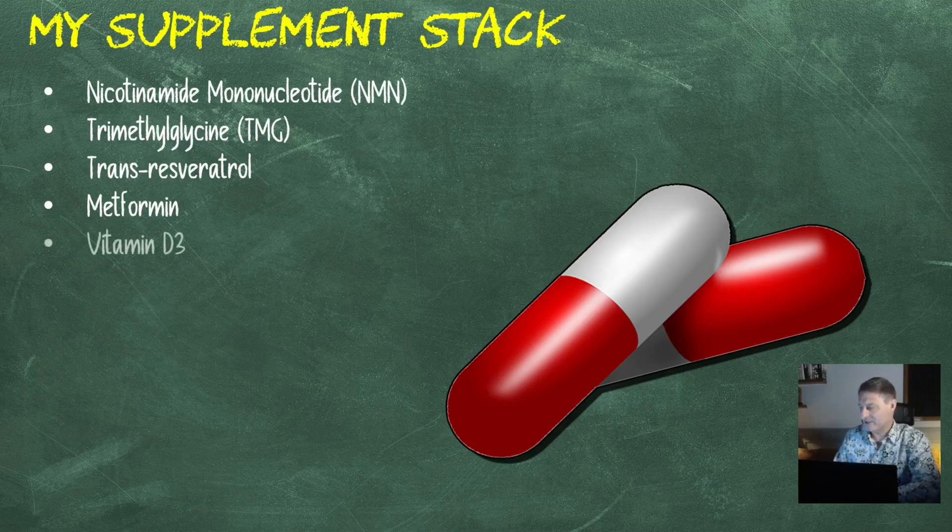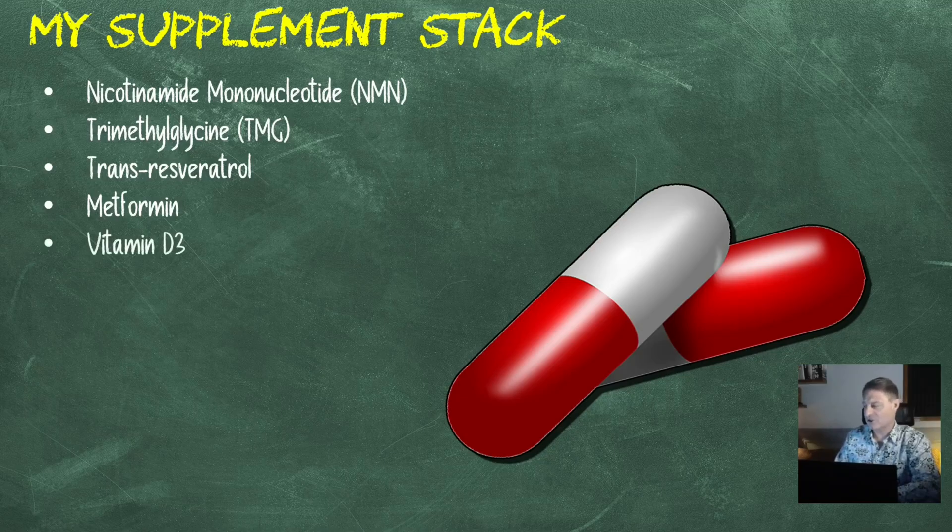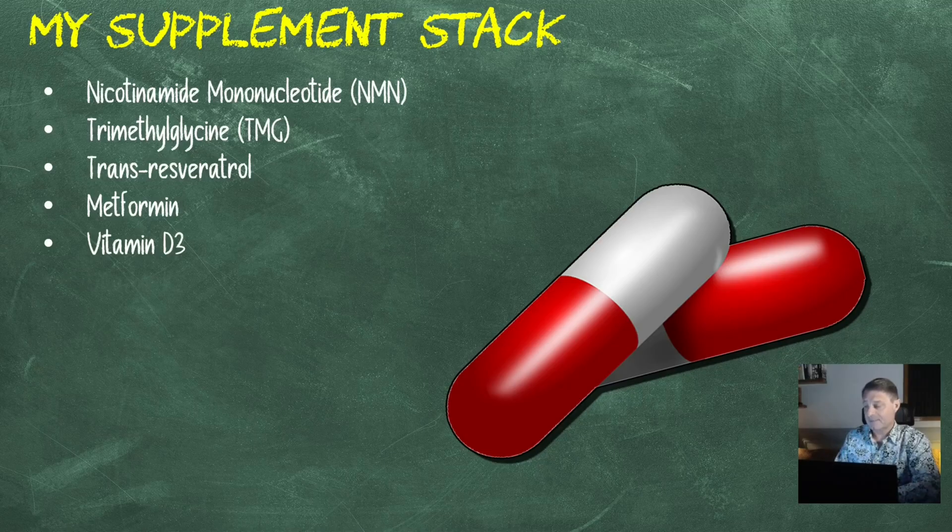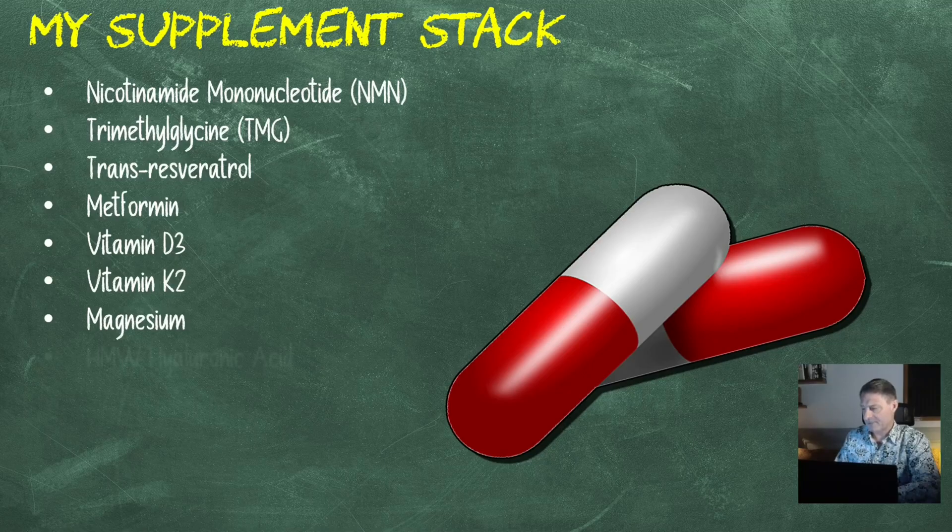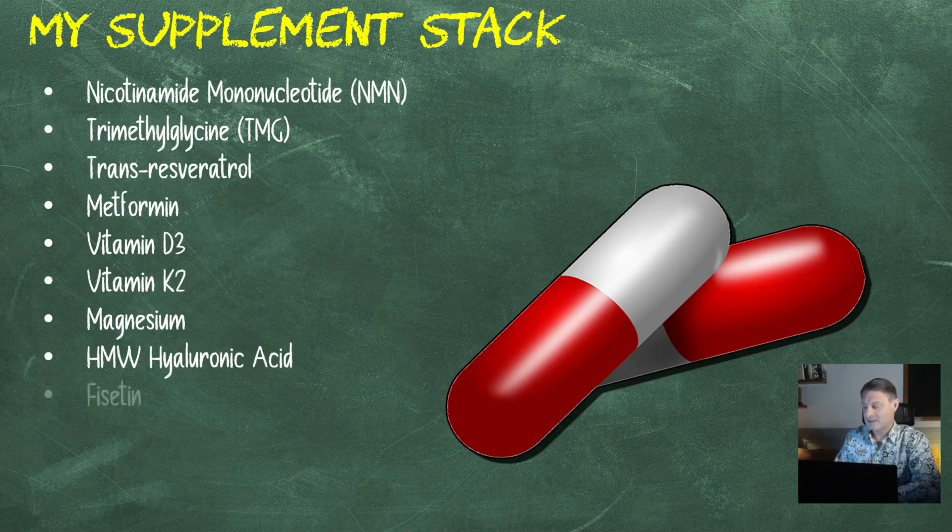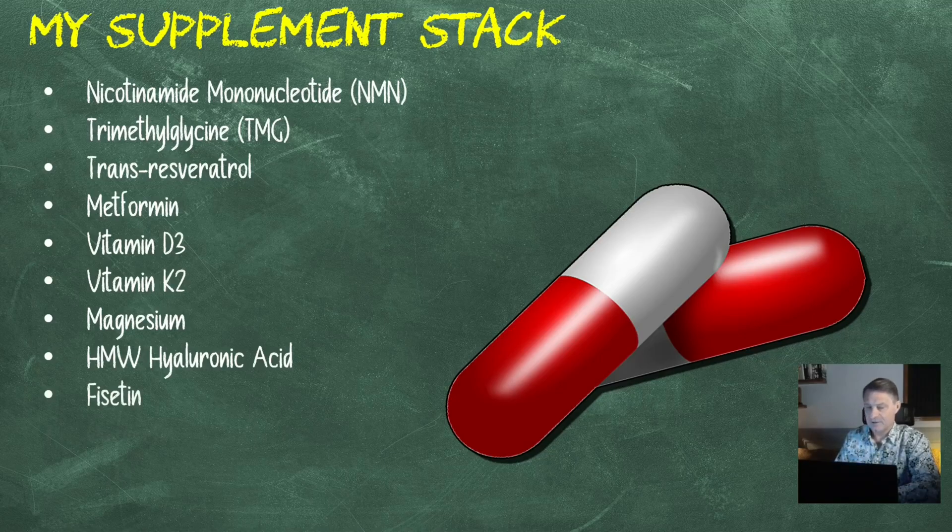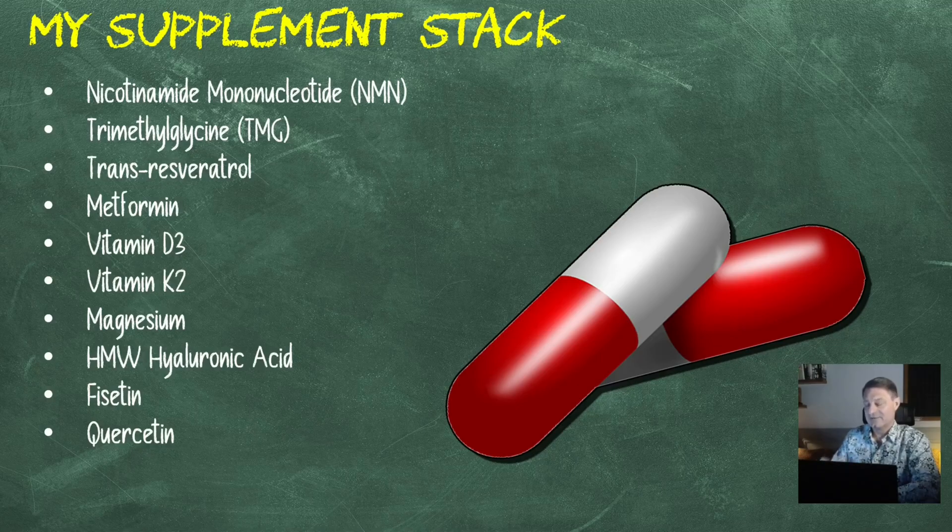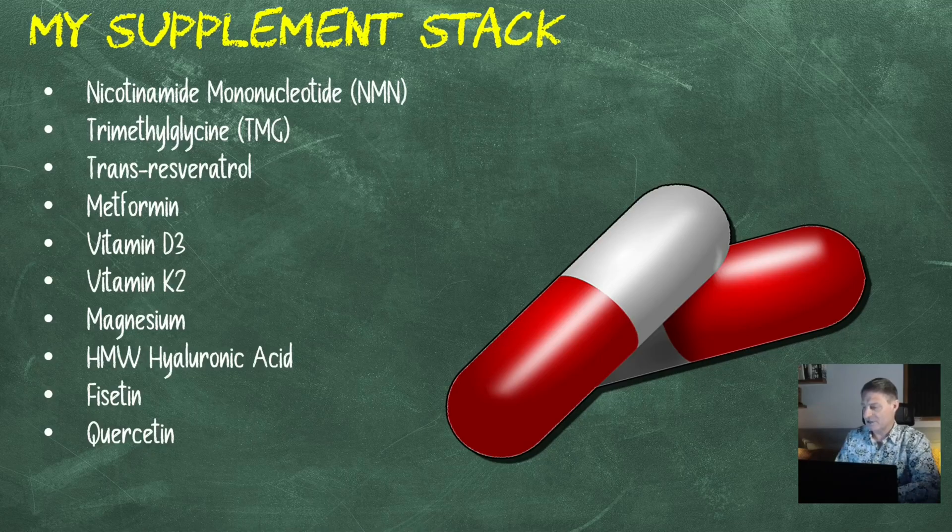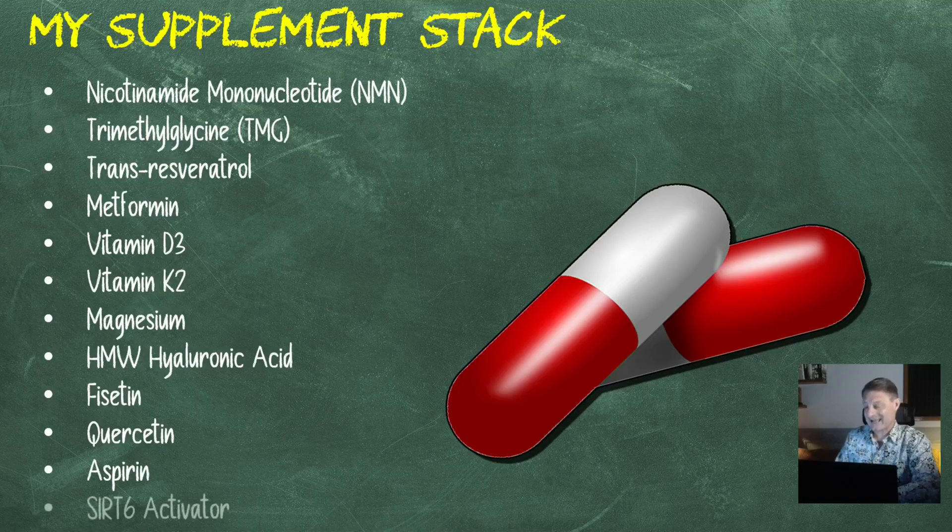Then we've got metformin, 1,000 milligrams a day, that's two 500 milligrams slow release tablets, and I take those just before I eat. Vitamin D3, 5,000 international units per day, 10,000 on a Monday and Wednesday. Then we've got vitamin K2, 120 micrograms of the MK7 version. Magnesium, 250 milligrams of the L-threonate version. Then we've got high molecular weight hyaluronic acid, 400 milligrams of that. Then we've got fisetin, 2.4 grams per day on the first, second, and third of each month. Quercetin, again, 2.4 grams a day on the first, second, and third of each month.